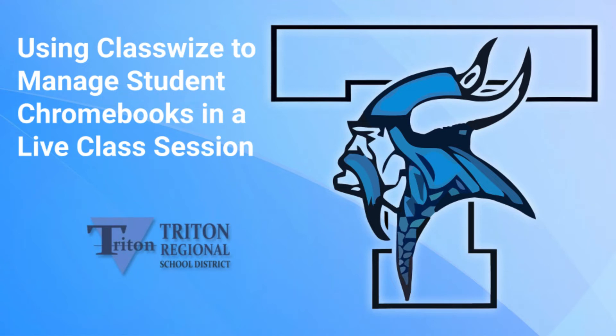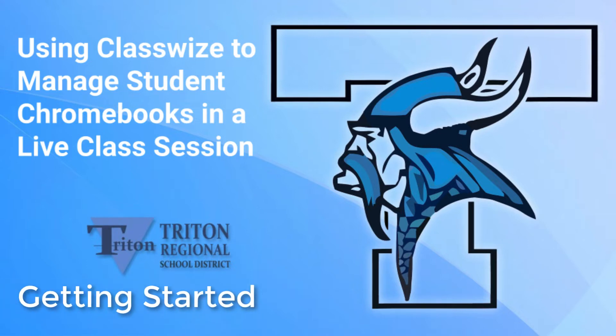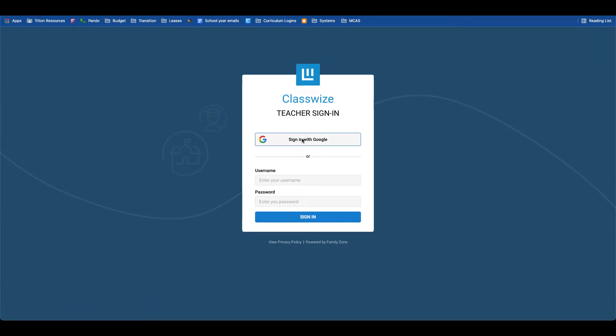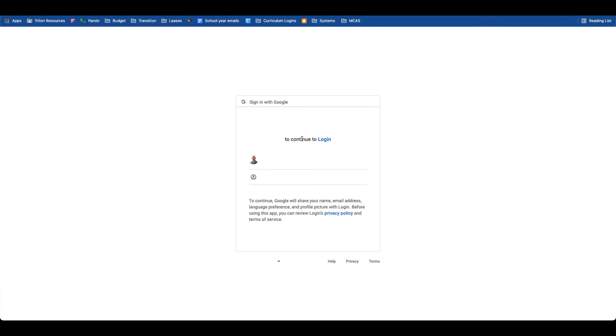Welcome to this video walkthrough on how to use Classwise to manage Chromebooks in a live classroom setting. From the login page, we're going to sign in with our Google account, the same Google account you're using for all of your school purposes.